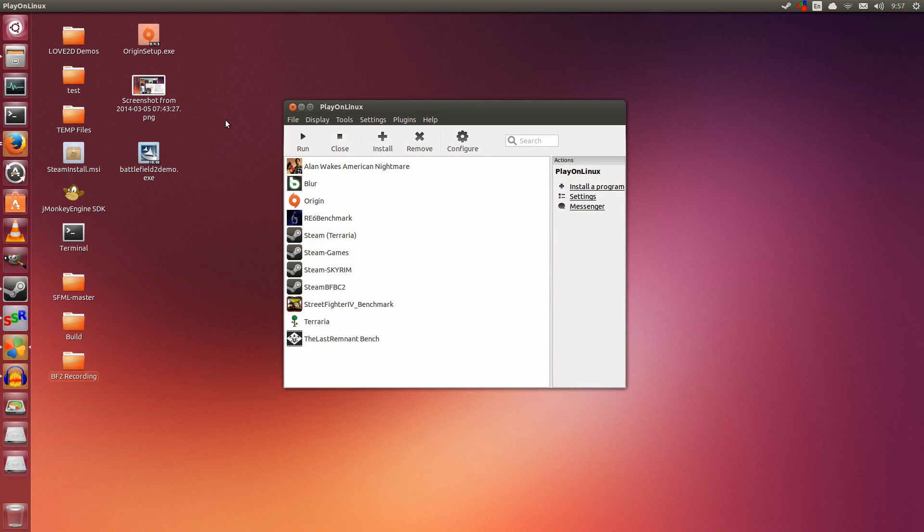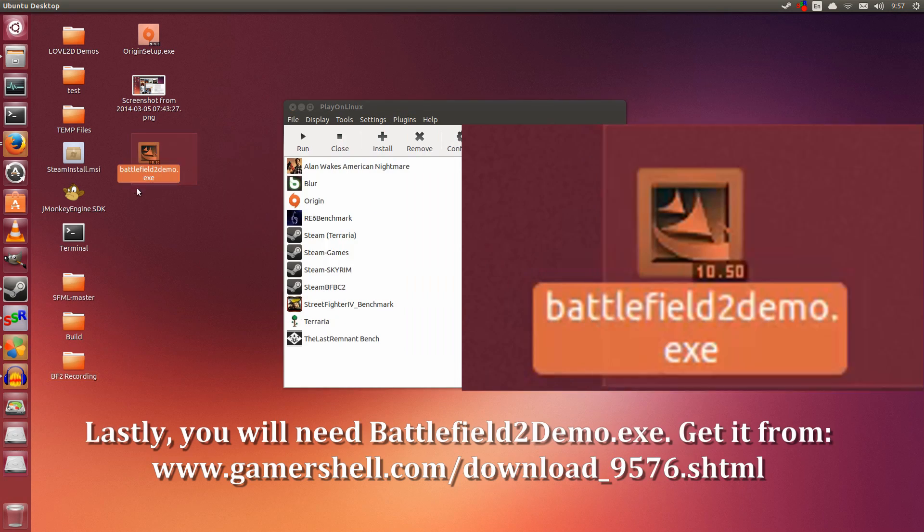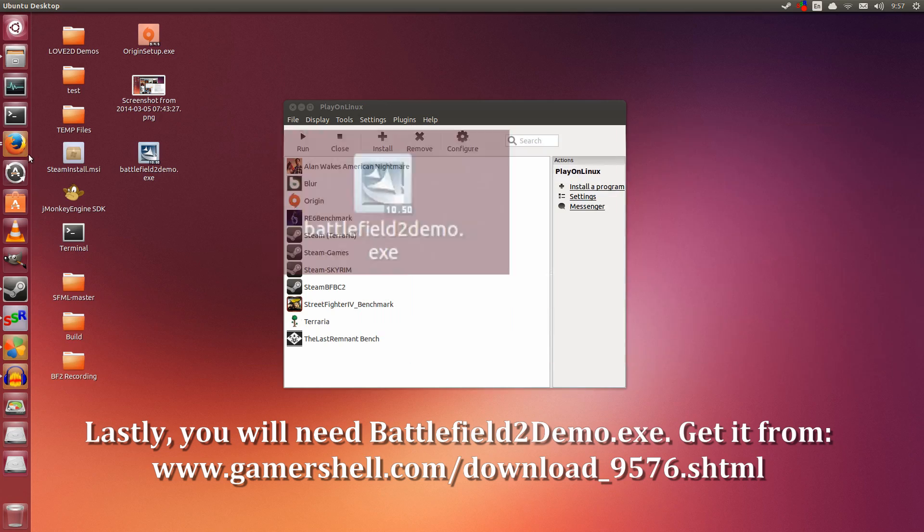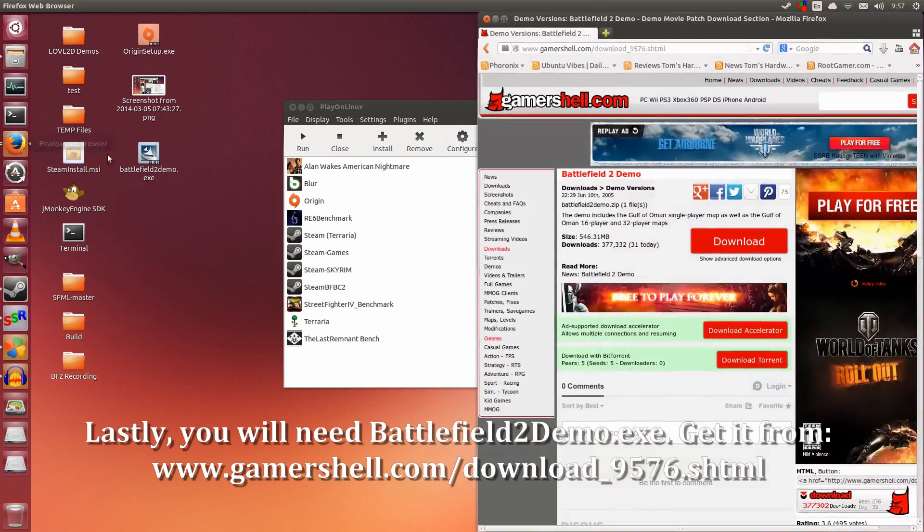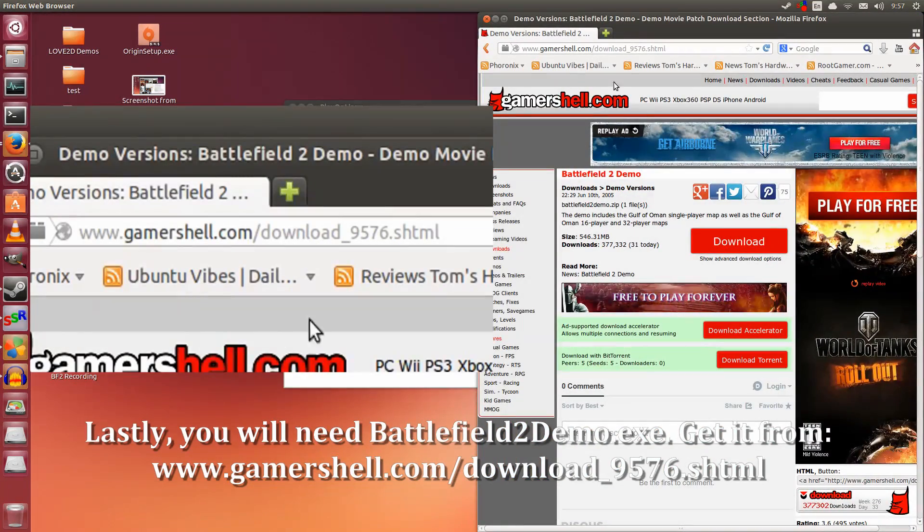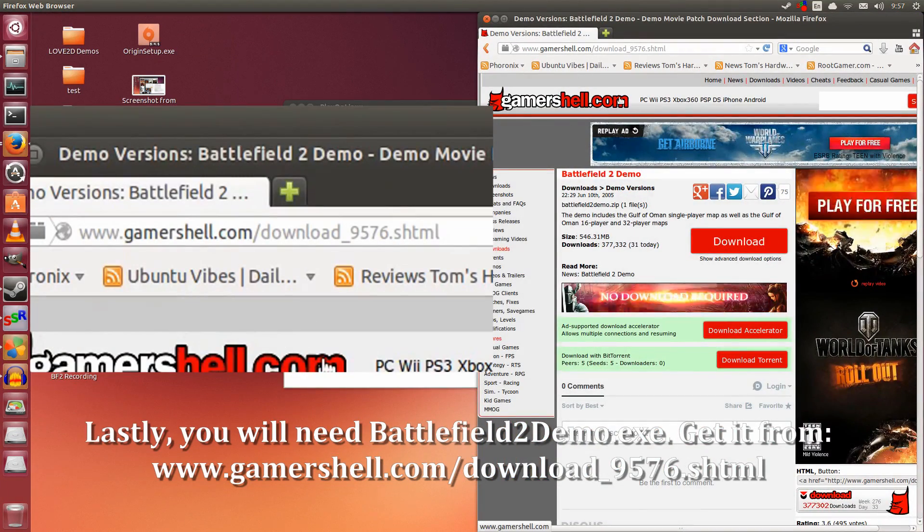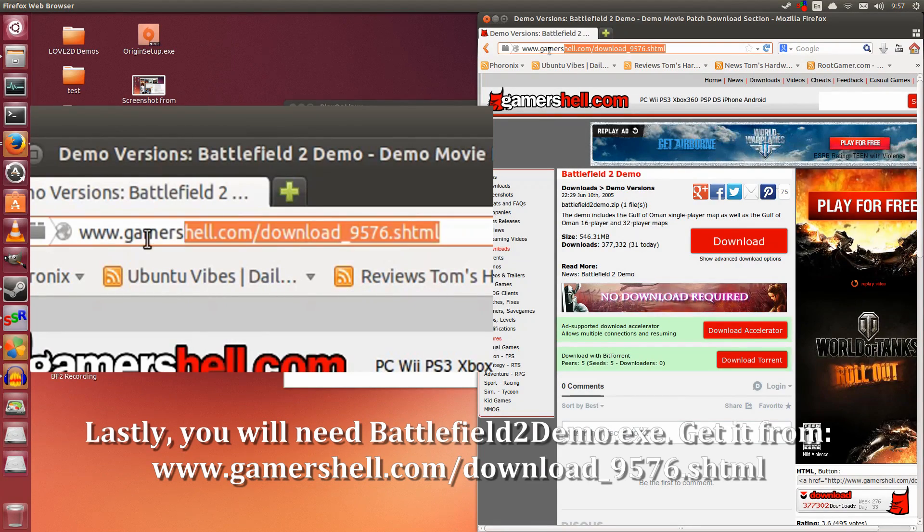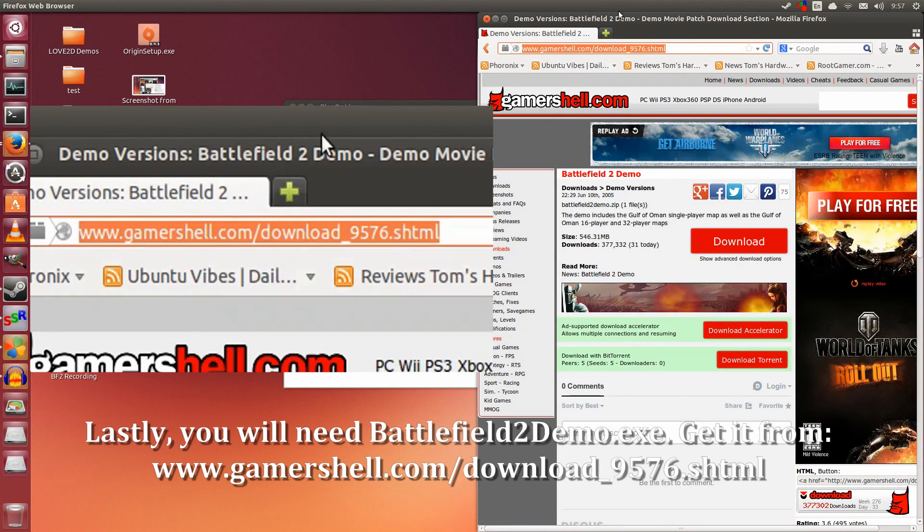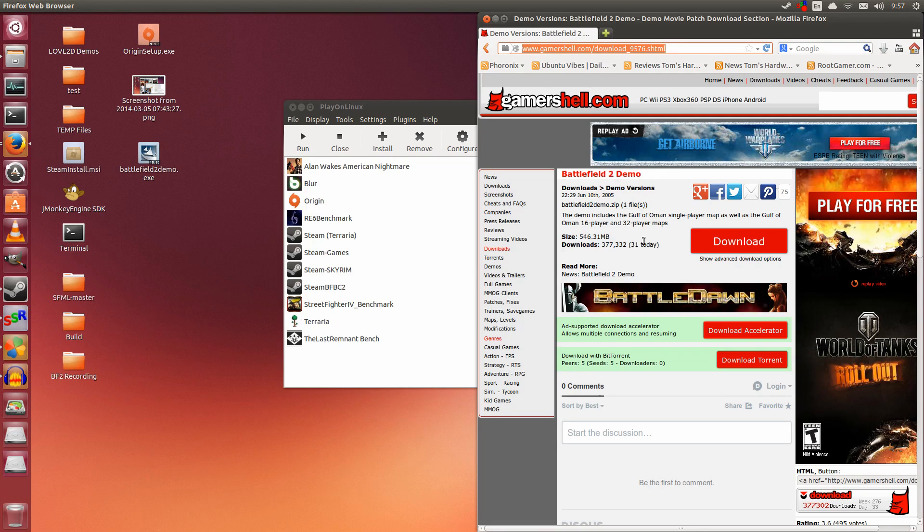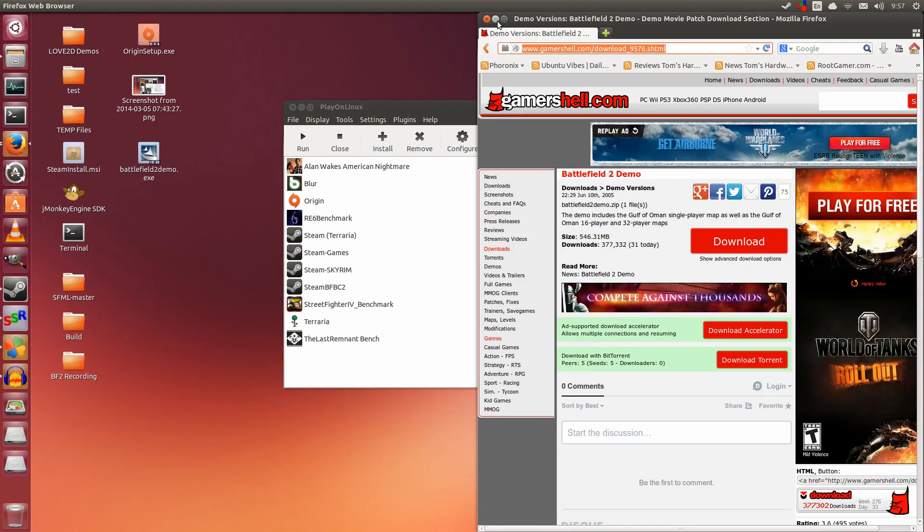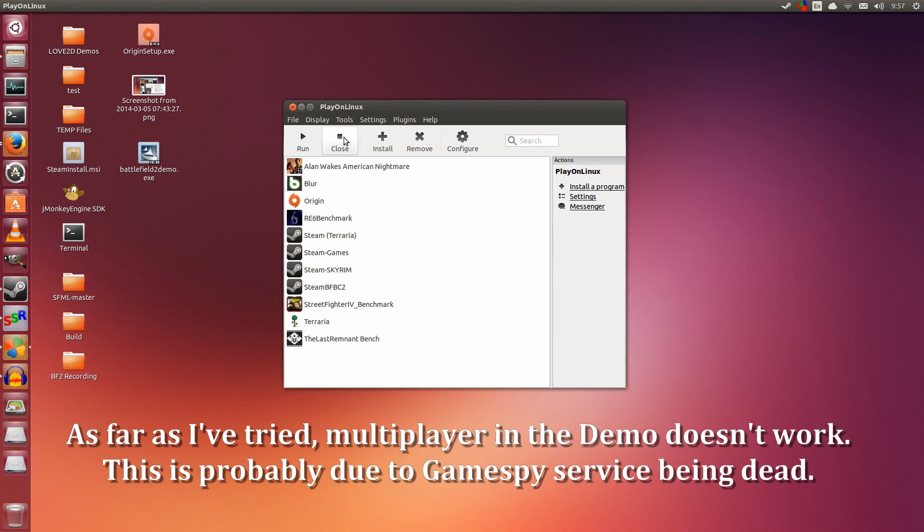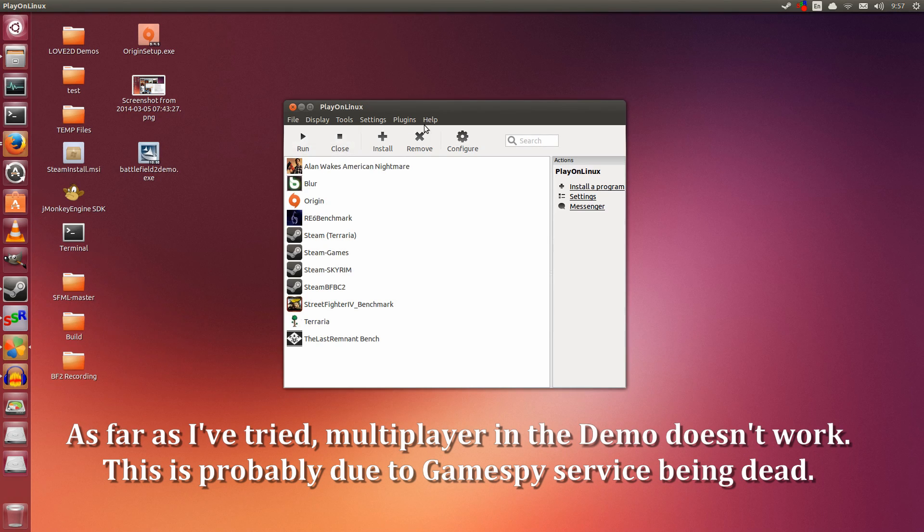The last piece of the puzzle is the Battlefield 2 demo.exe. I will provide a link in the description below—I got it from GamersHell.com. It's free, so anyone can try this. Just note that multiplayer is no longer online because it uses GameSpy.